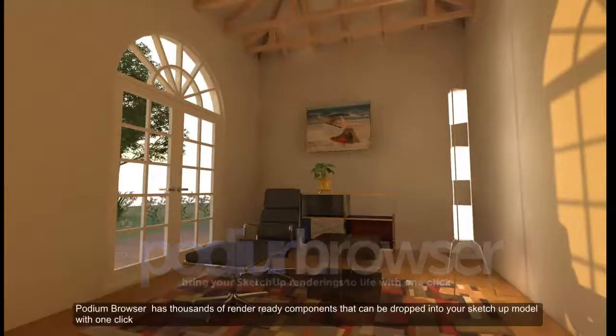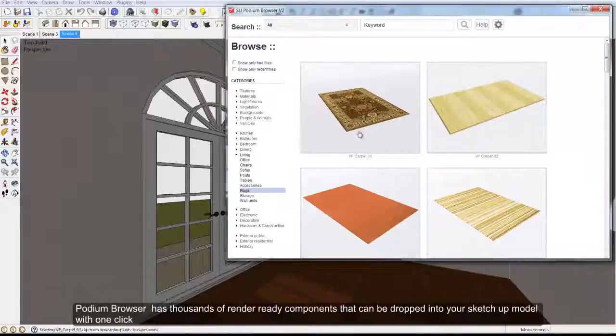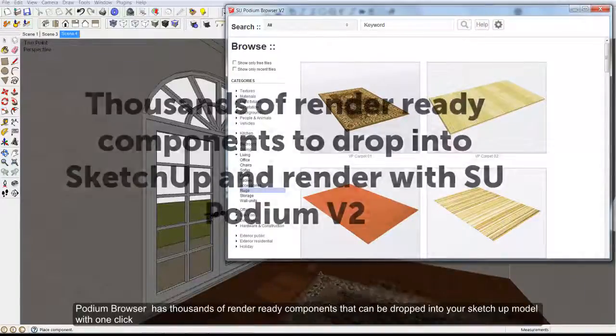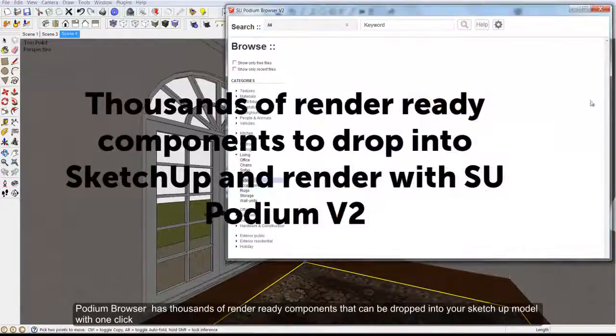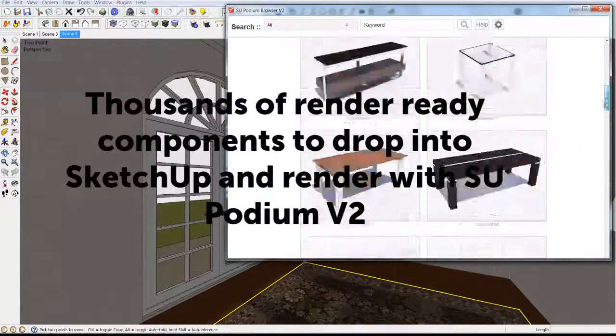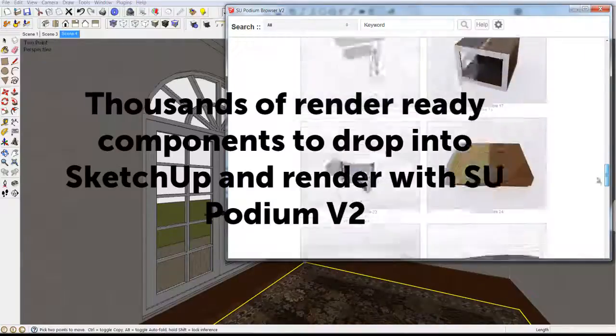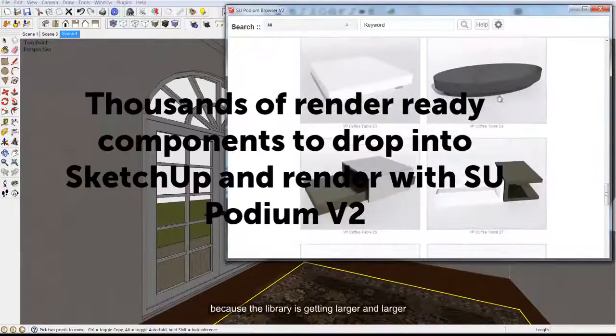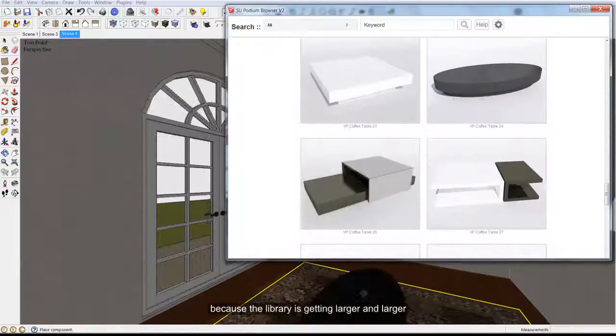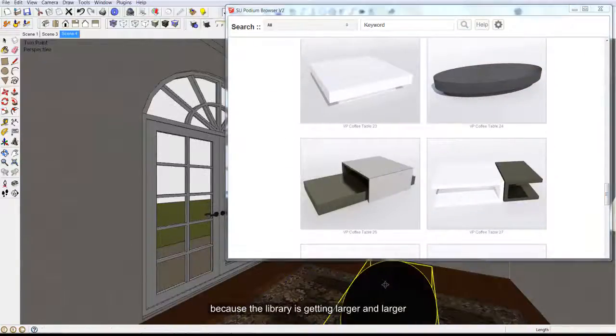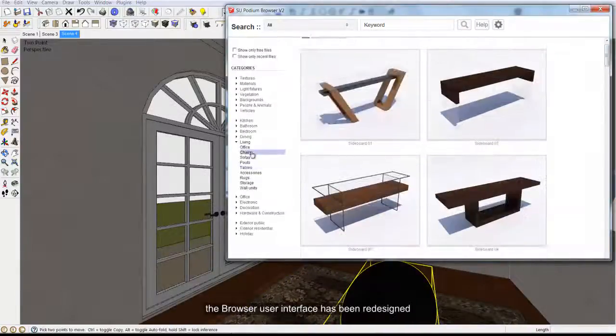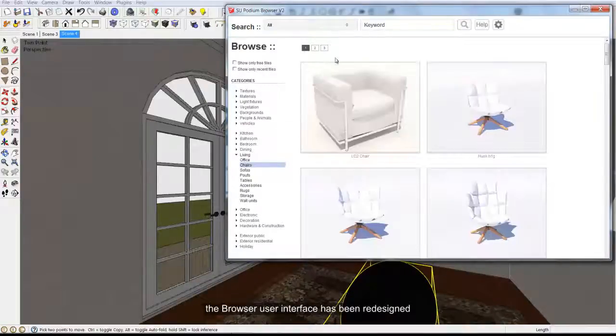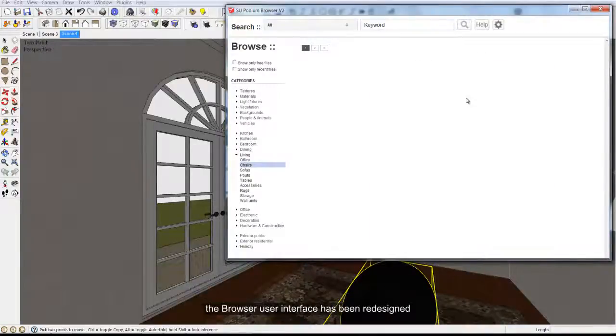Podium Browser has thousands of render-ready components that can be dropped into your SketchUp model with one click. Because the library is getting larger and larger, the user interface has been redesigned.